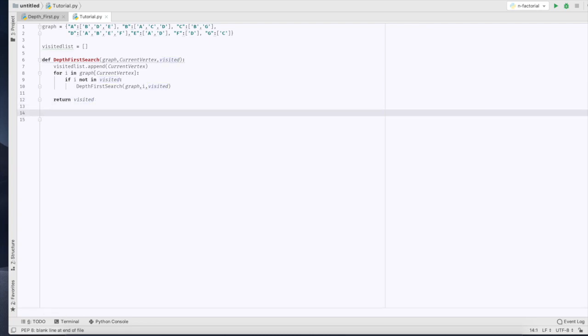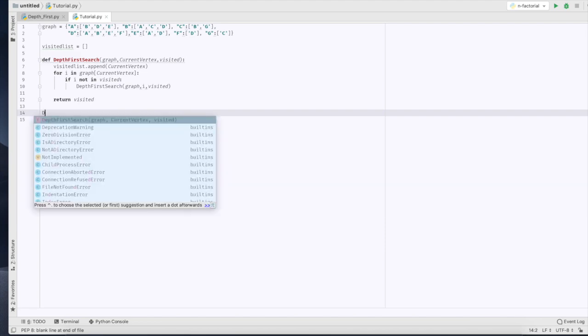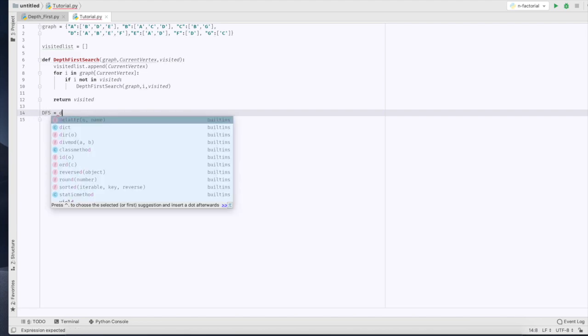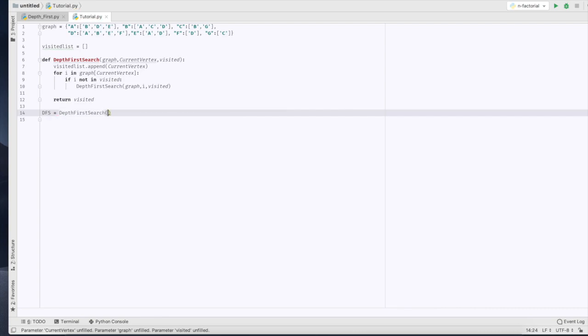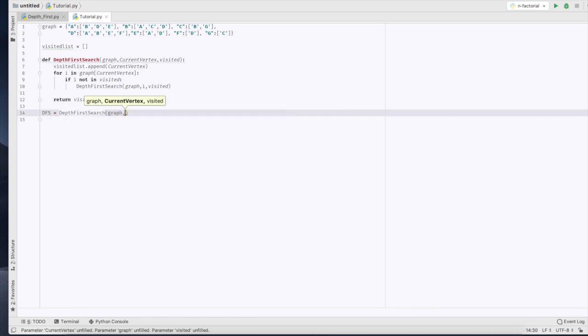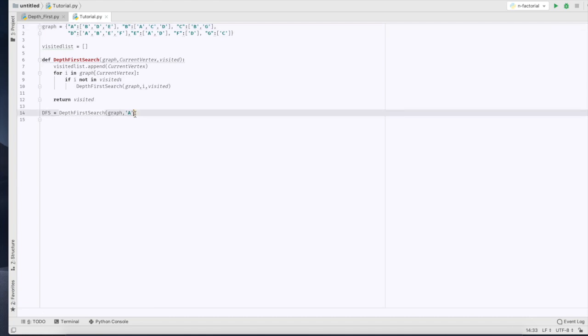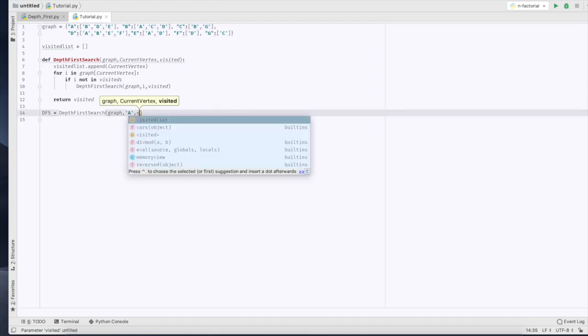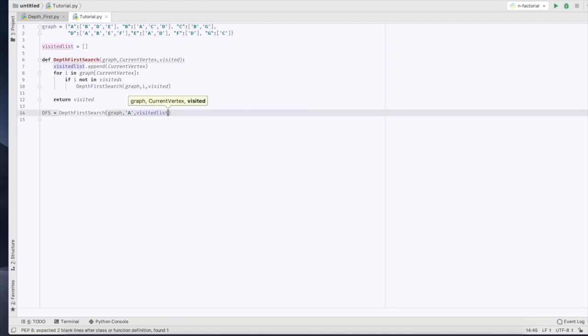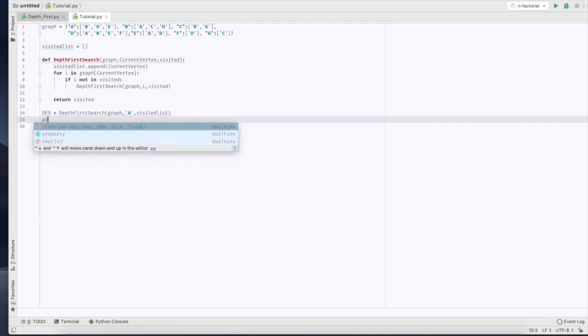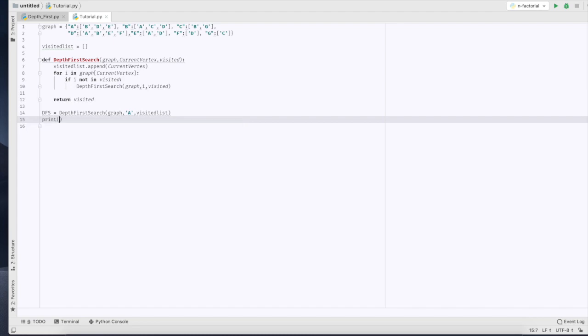We've created our function, now of course we need to call it. So we're going to do DFS or depth-first search equals our function. We're going to put graph through, we're going to put the letter A, so we're going to be starting on this node here, and we're going to of course call our visited list. Now we're going to print the depth-first search function.